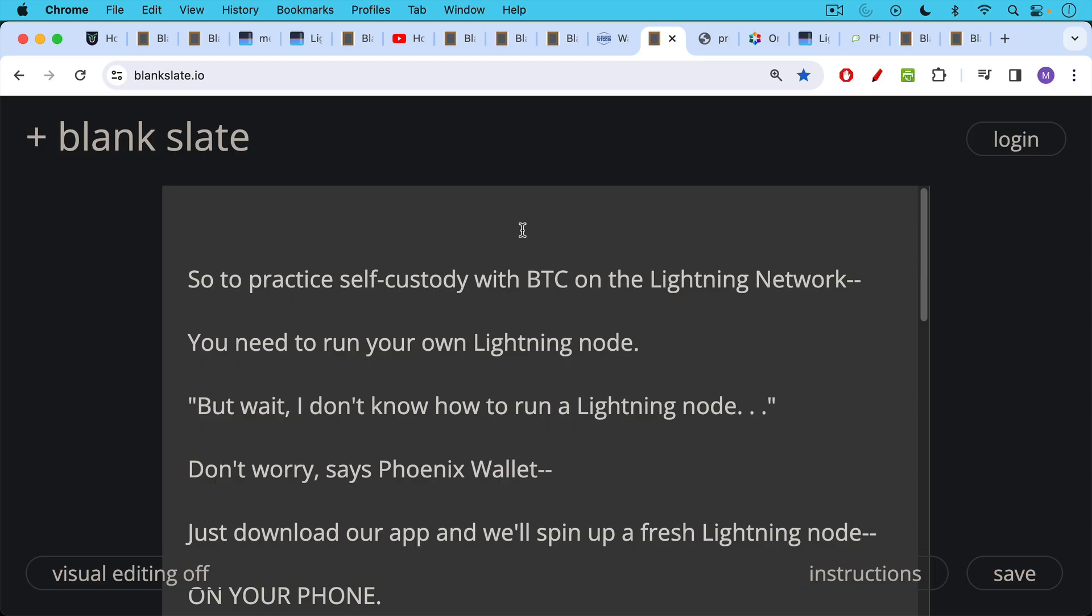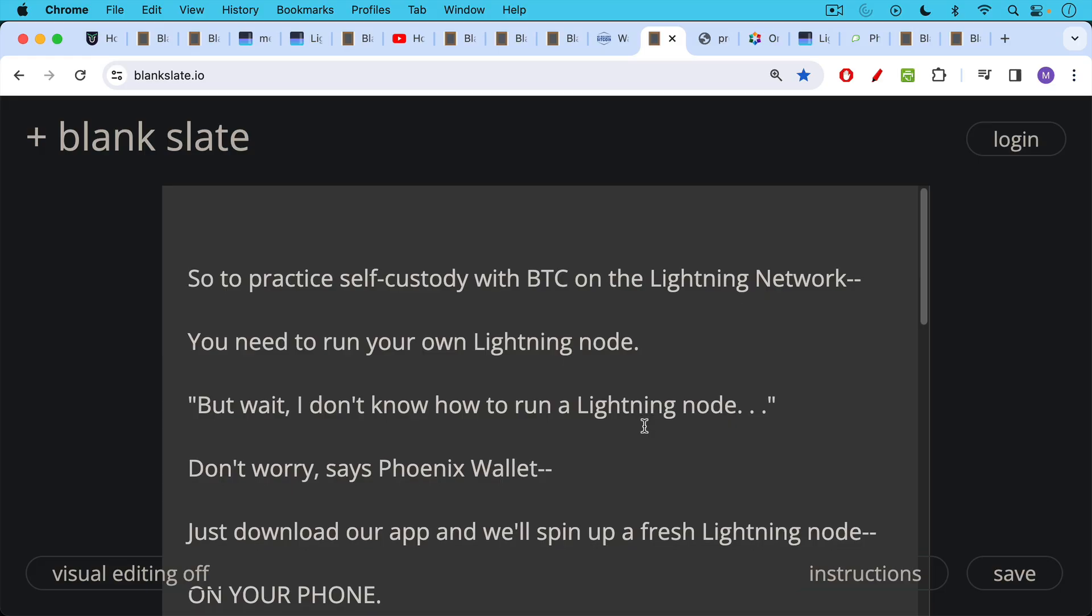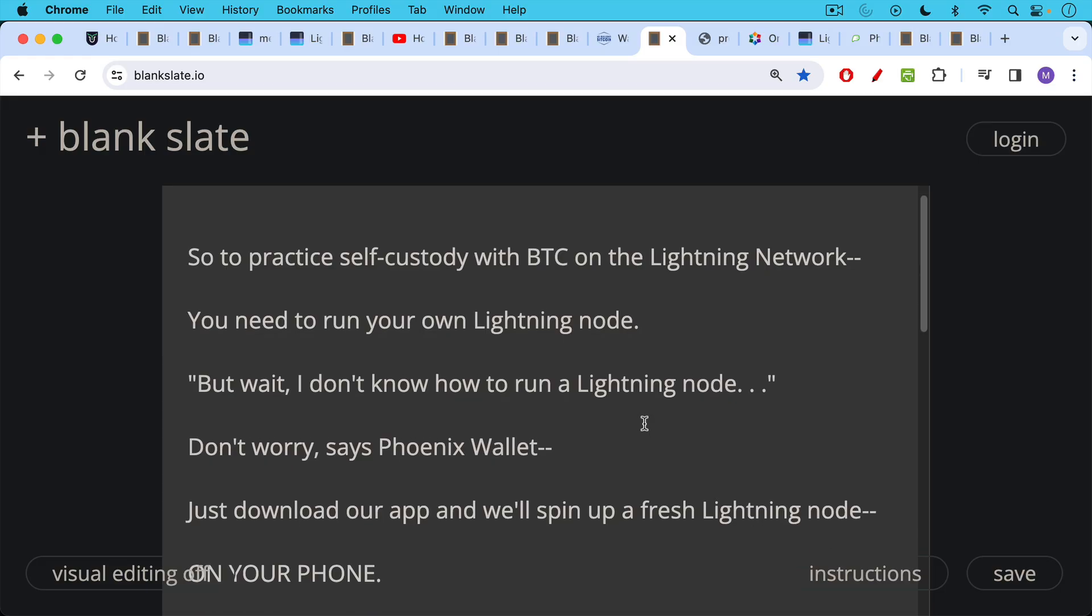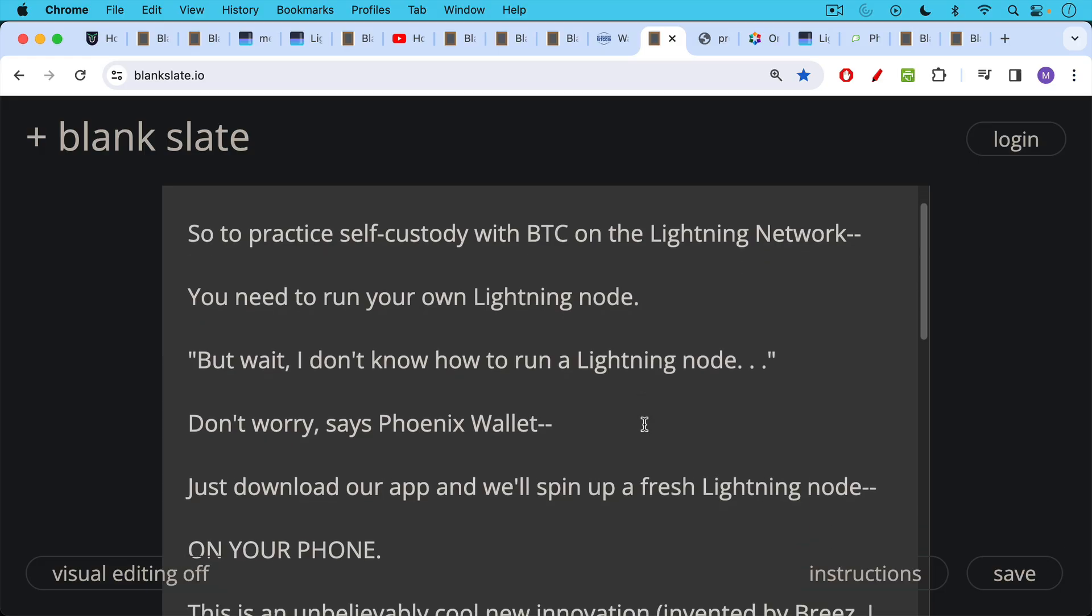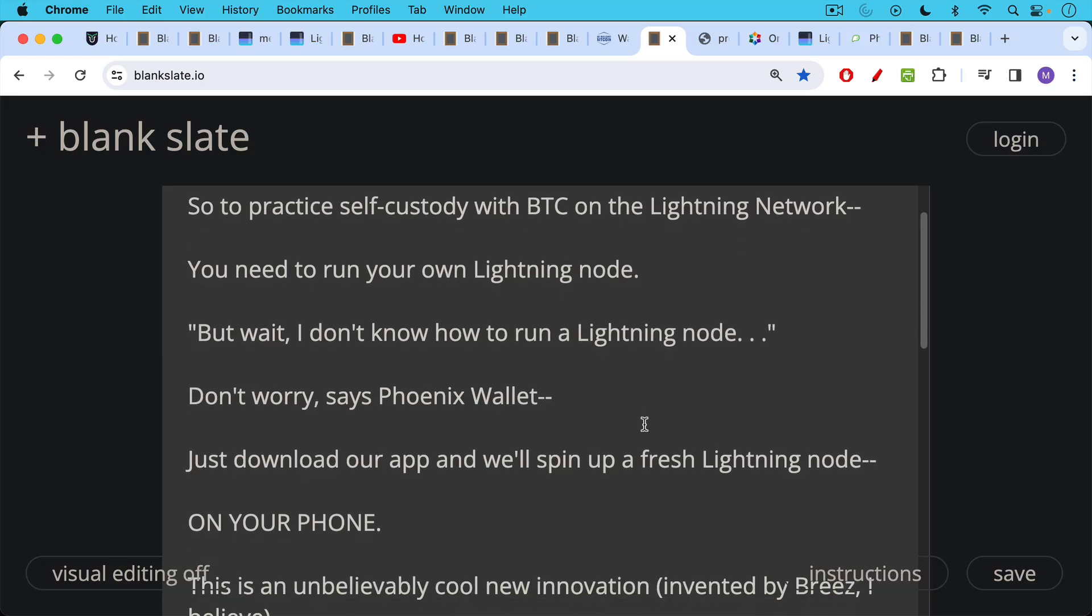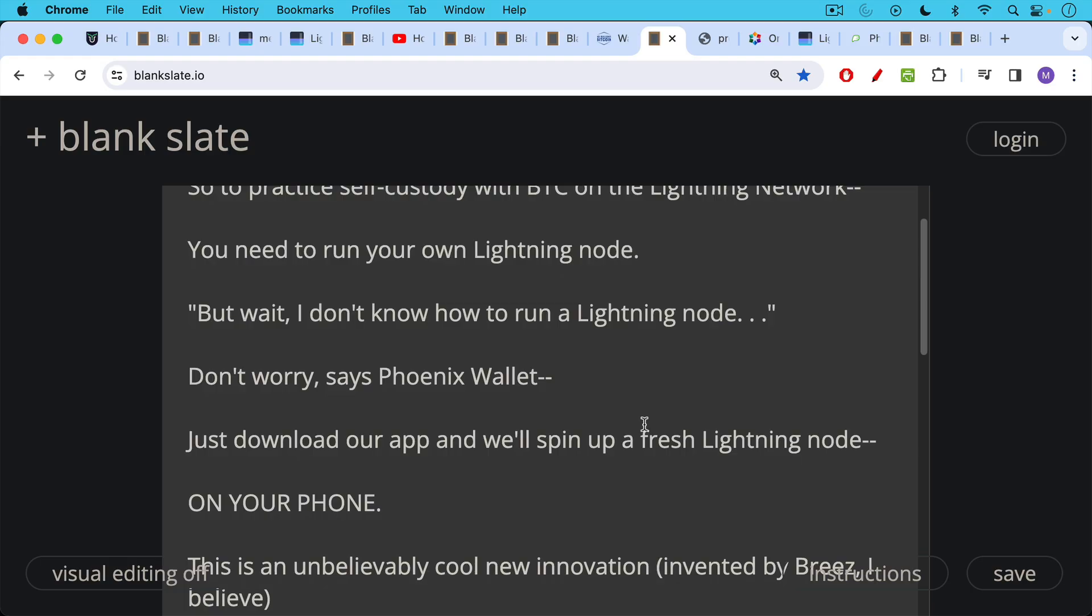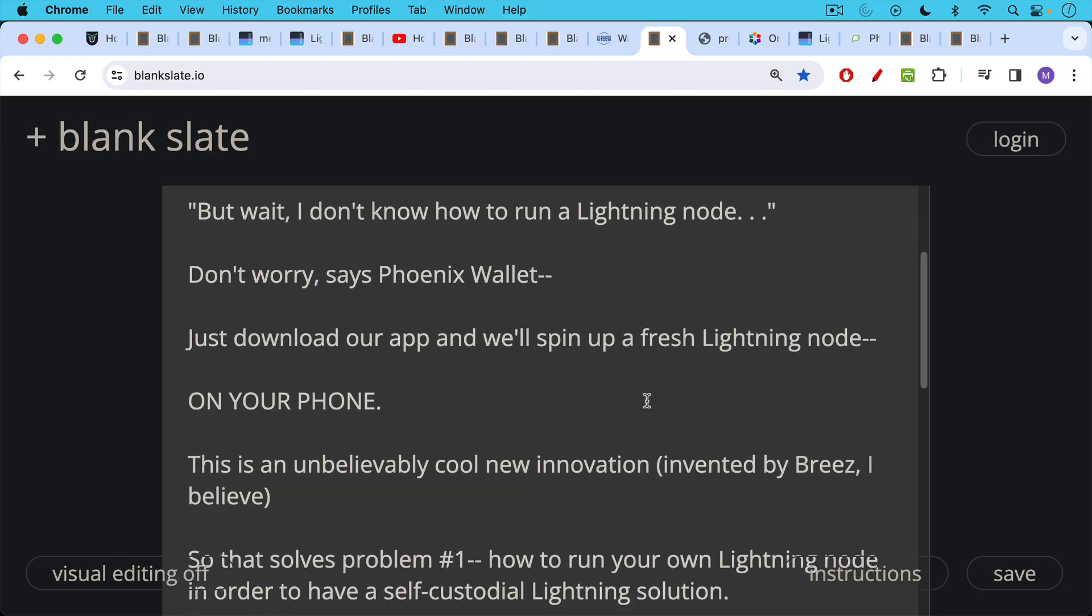Though this can also be seen as a blessing, because it's going to push more people into self-custodial solutions like the Phoenix Wallet. So to practice self-custody with Bitcoin on the Lightning network, you need to run your own Lightning node. And at this point you might be saying, but wait, I don't know how to run a Lightning node. I don't know how either. Don't worry, says Phoenix Wallet. Just download our app and we'll spin up a fresh Lightning node on your phone, on your smartphone.